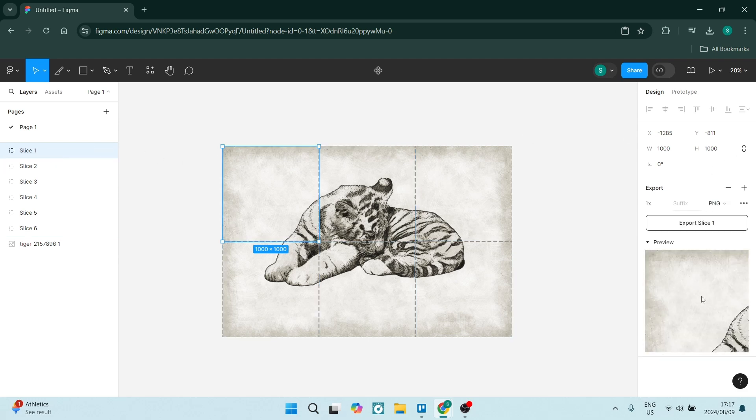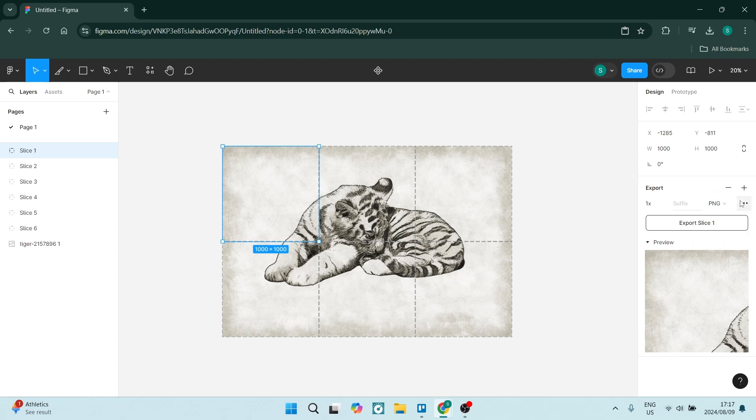You can now export this by changing the format and then clicking on export slice one. You can do this with all the rest of them.